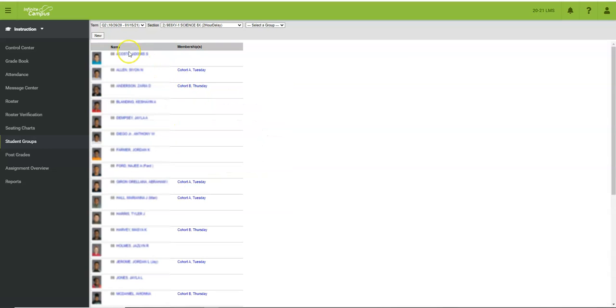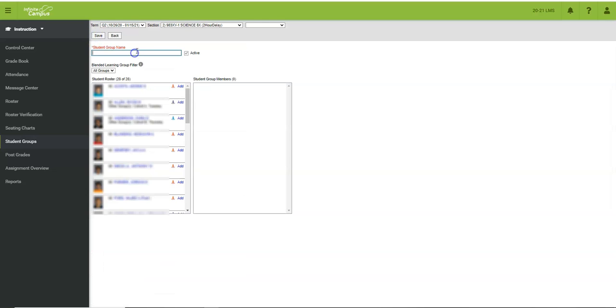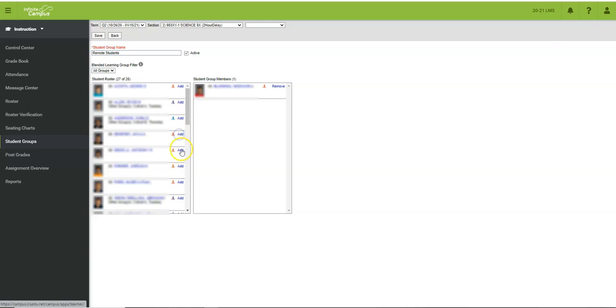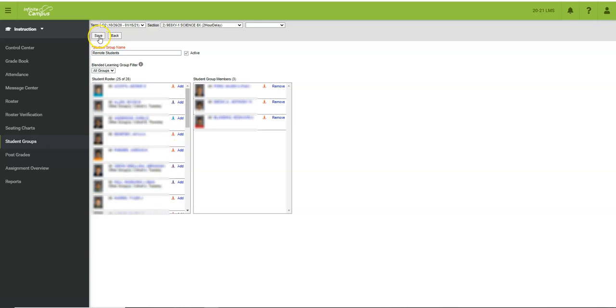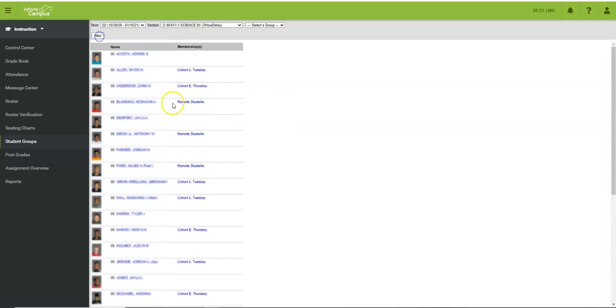You can also create a new student group by clicking the new button at the top, giving it a name, and then clicking the add button next to each student's name that you would like to add to that list. When you're finished you'll click save and then you'll see that student group listed as well.